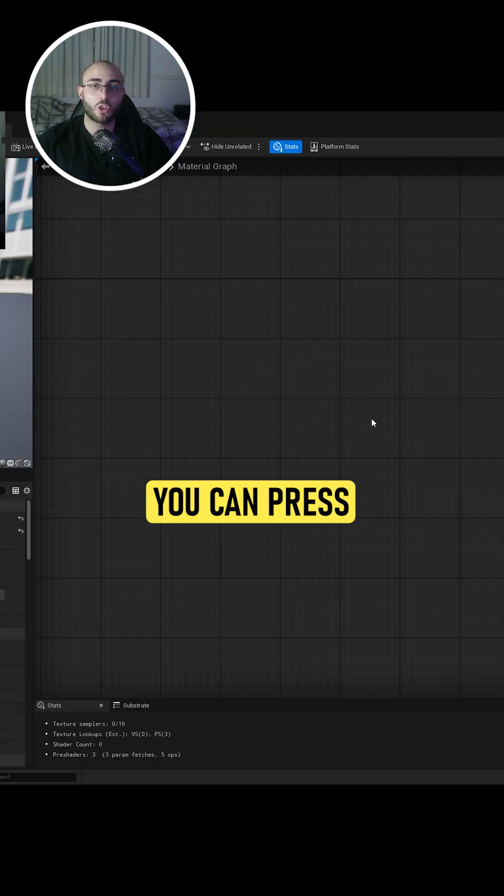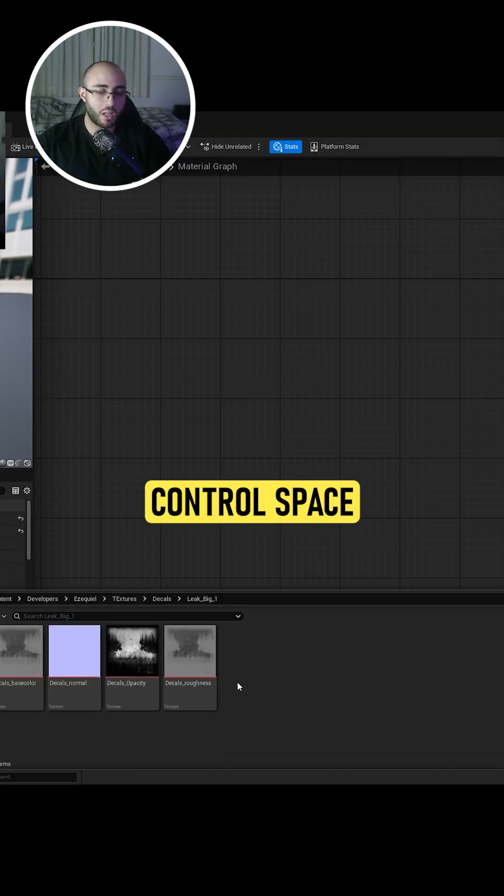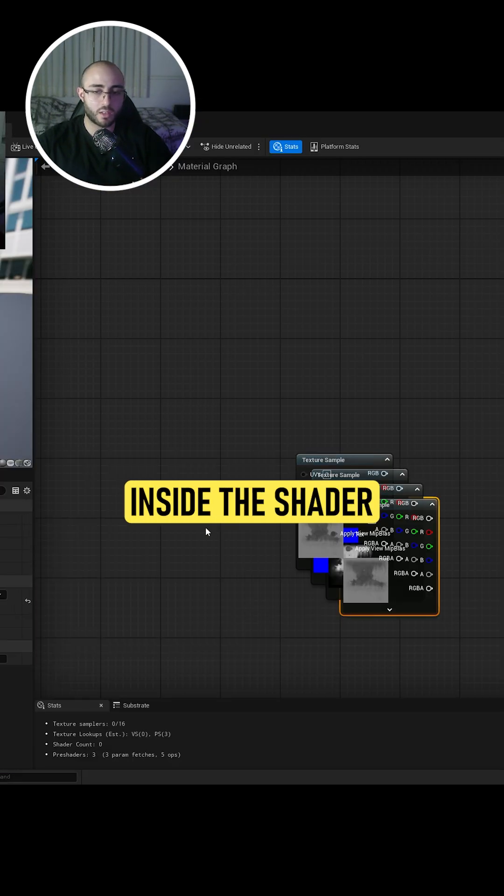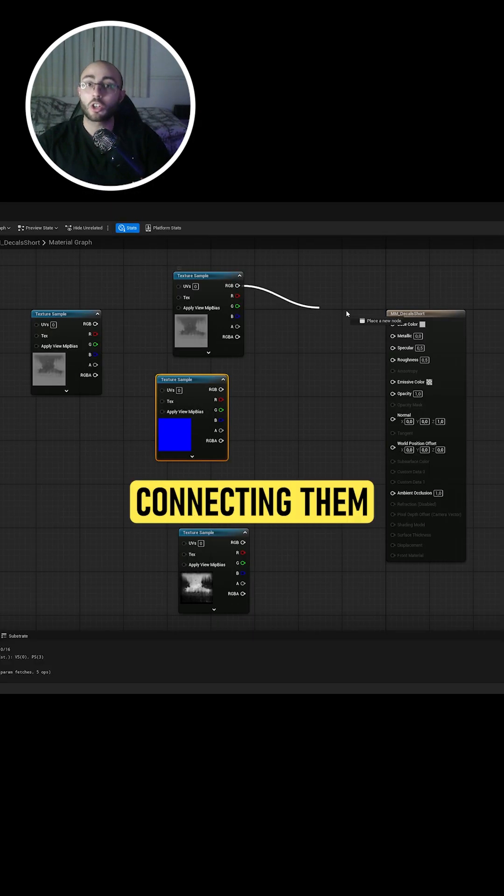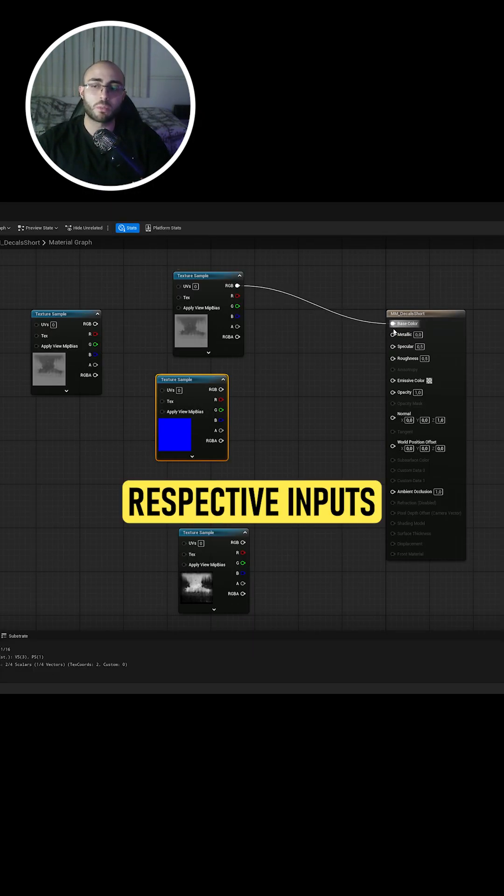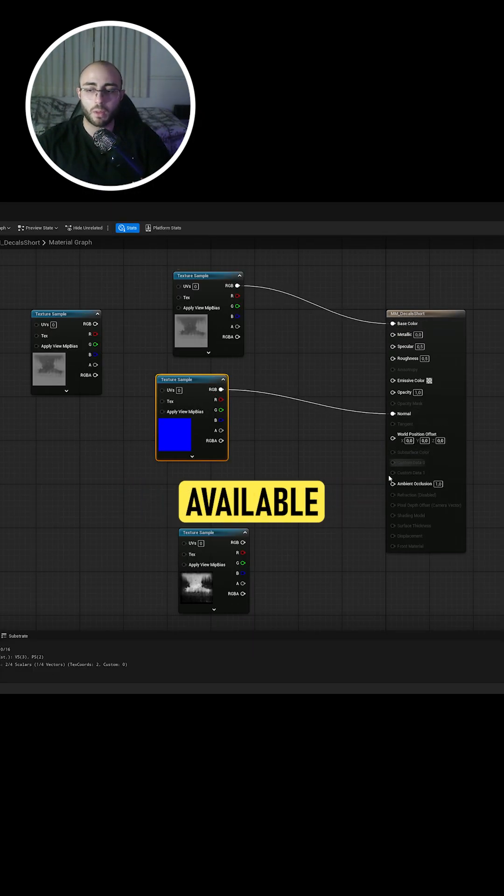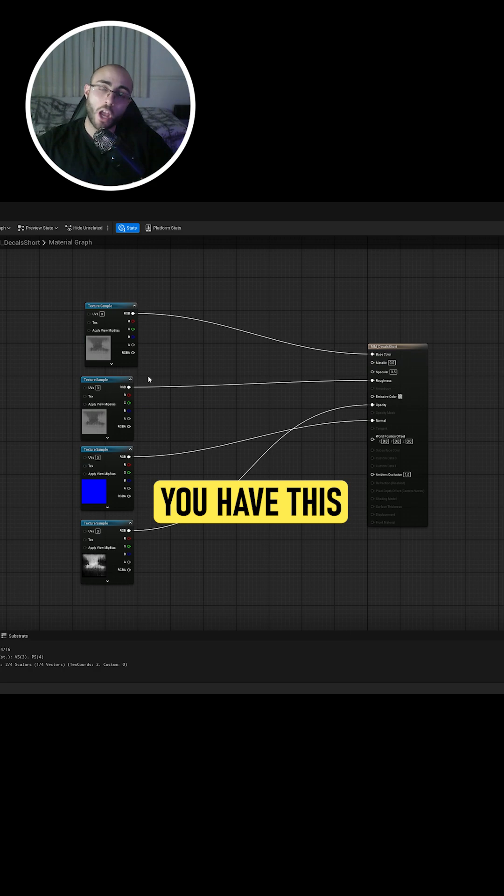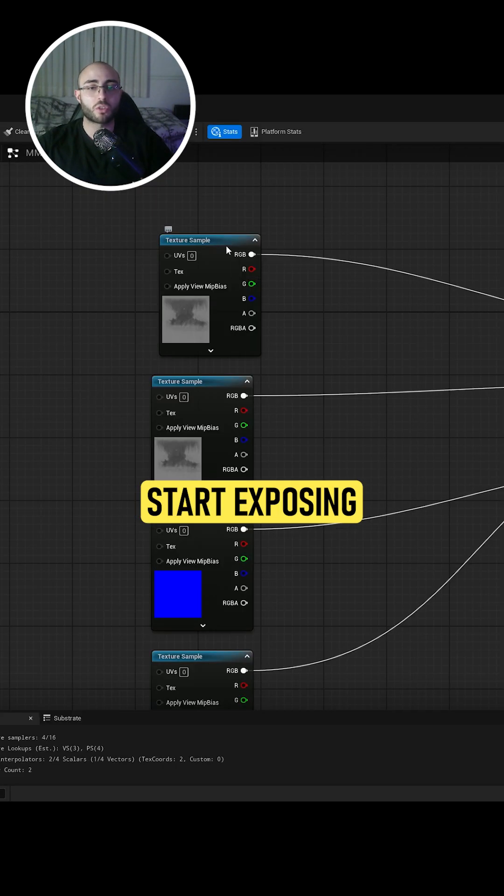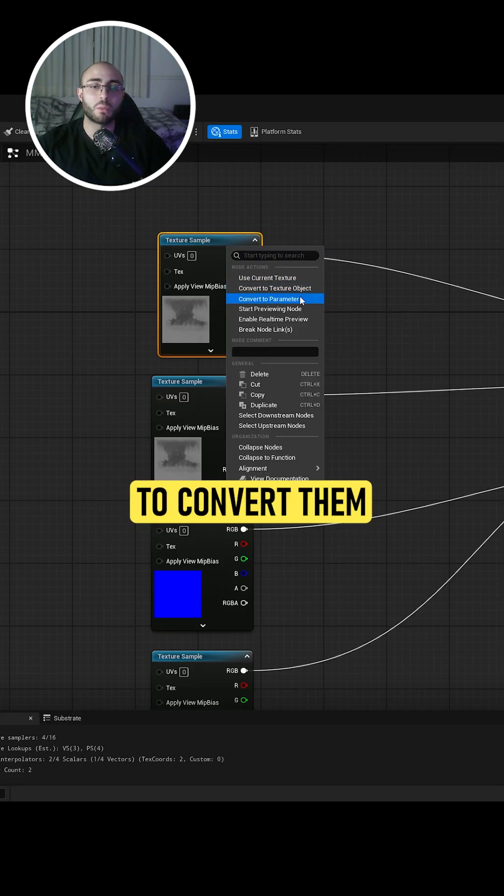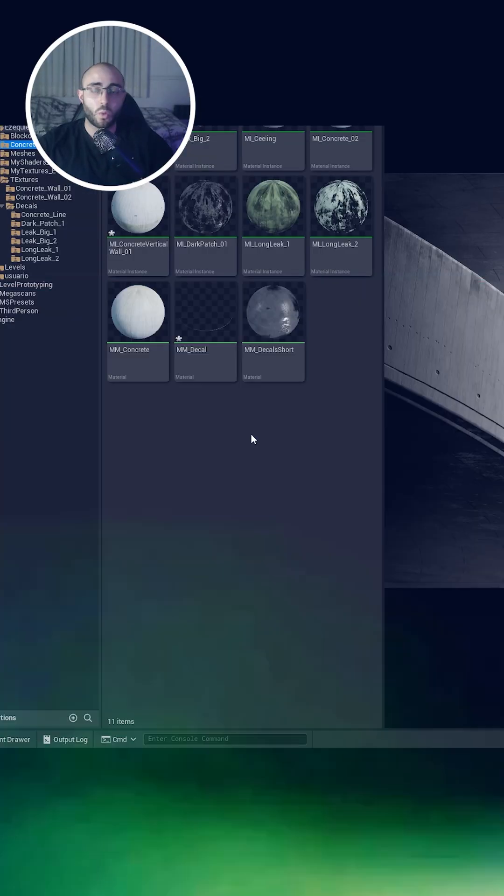Once this is done, you can press Ctrl-Space and get all of your images inside the shader. Start connecting them to their respective inputs until you have no map available to connect. Once you have this, you want to expose your texture samples by right-clicking on them to convert them to parameters.